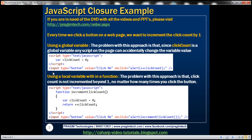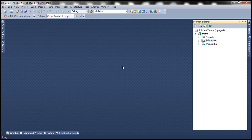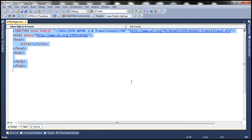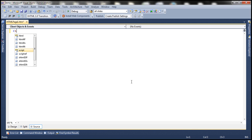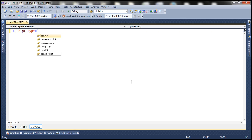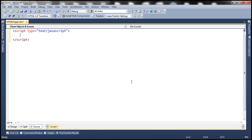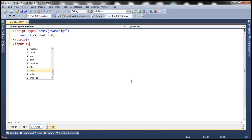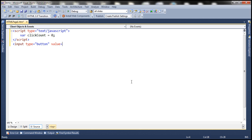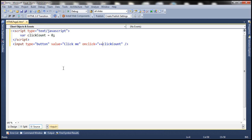One of the ways is by using a global variable. Here I have an empty ASP.NET web application project. Let's add an HTML page. I'm going to delete all of the auto-generated HTML and include a script tag. Let's set the type attribute to text/JavaScript and create a variable — let's name it click count and initialize it to zero. Now let's include an HTML button with type equals button, value equals click me. On click of this button, we want to increment this variable value by one and then display that incremented value within a JavaScript alert.